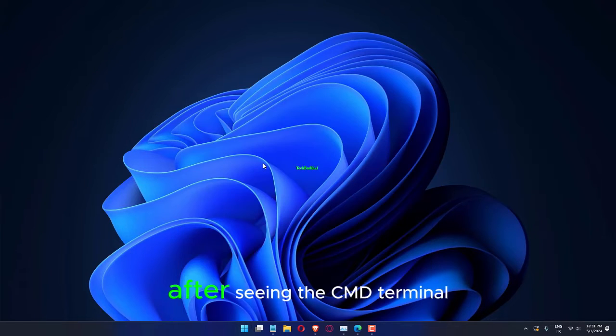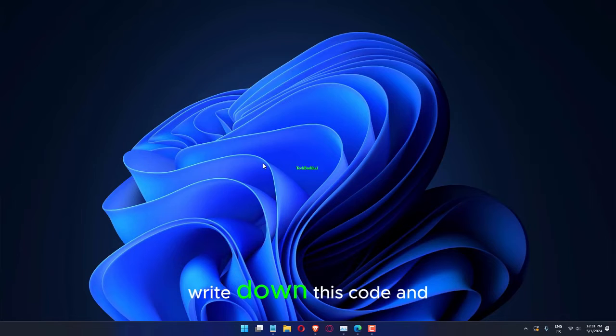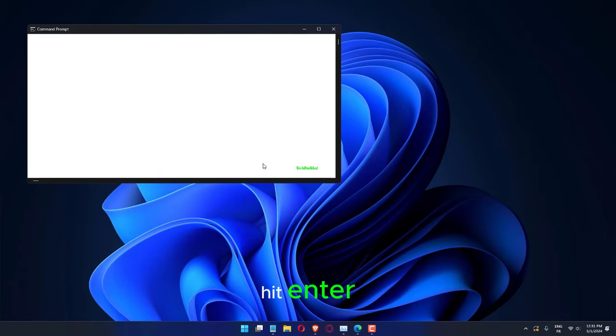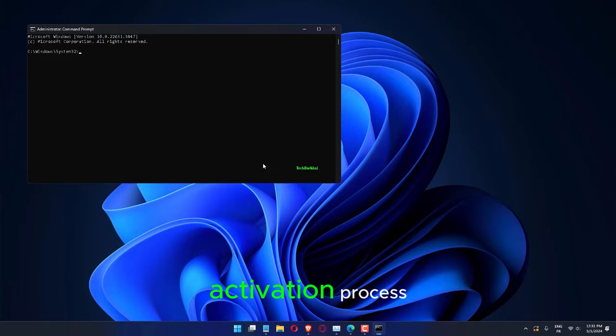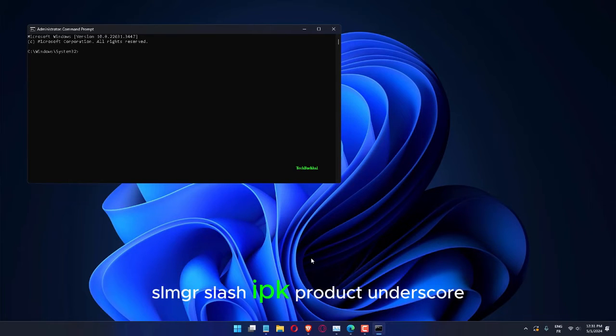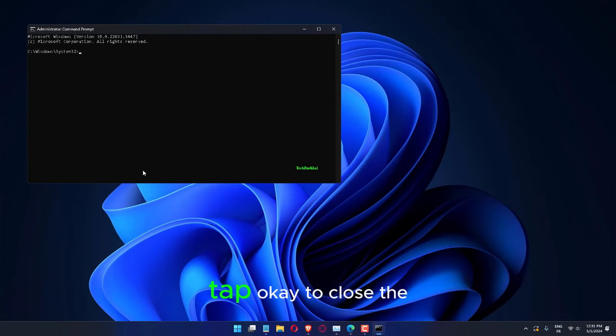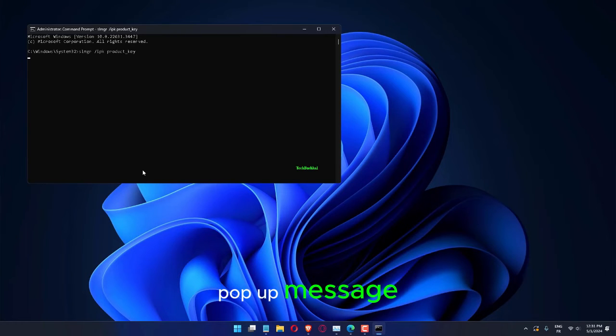After seeing the CMD terminal, write down this code and change it accordingly. Hit Enter to force the Windows Online activation process. slmgr /ipk product_key. Tap OK to close the pop-up message.